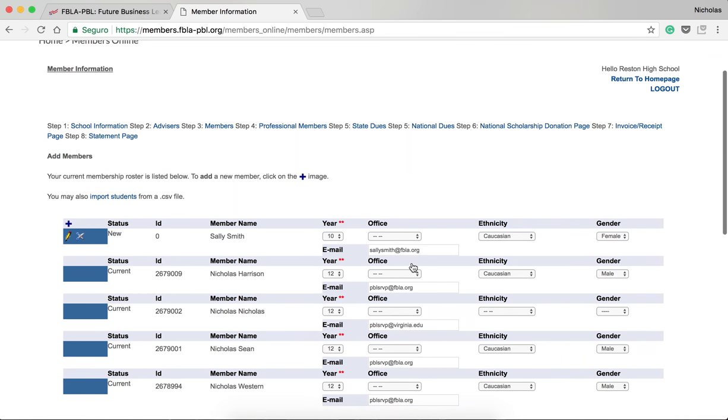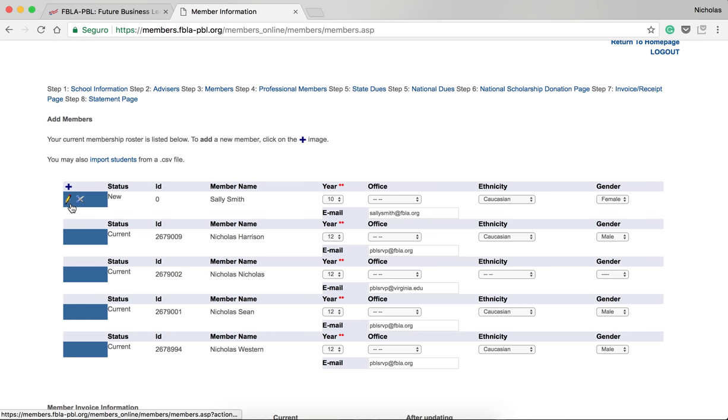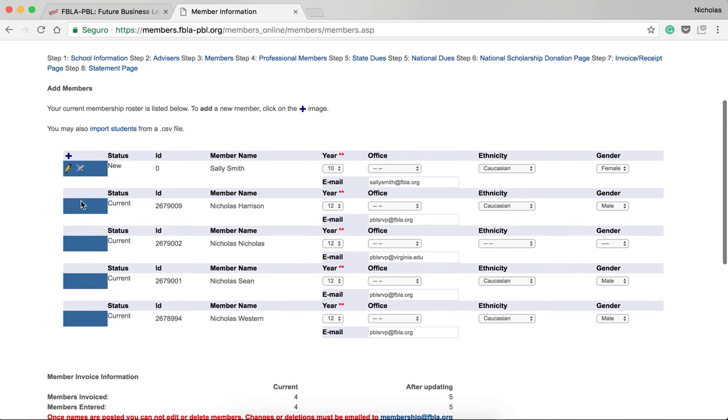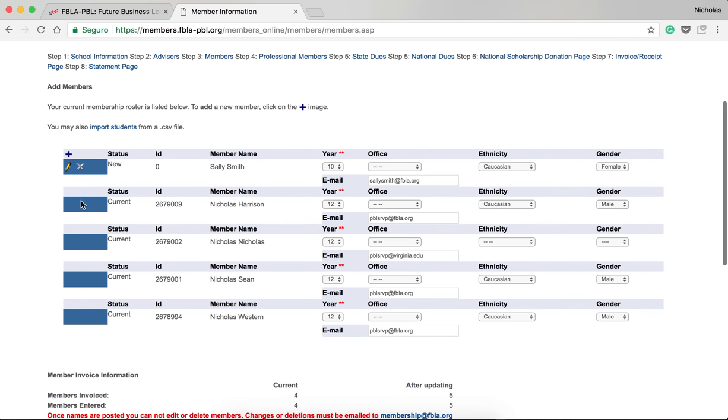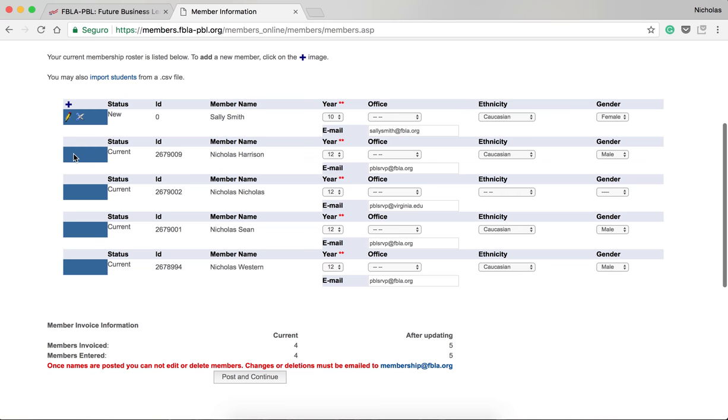The Add Members screen will pop back up with the names of your current members, as well as the information of the members you are adding today. For the information of the members that you are adding today, be sure to confirm all of your information. If you have any to edit, click the pencil button. If you have any to remove, click the scissors button. And if you have any members to add, click the plus button. Once you have done this, scroll down and click Post and Continue.